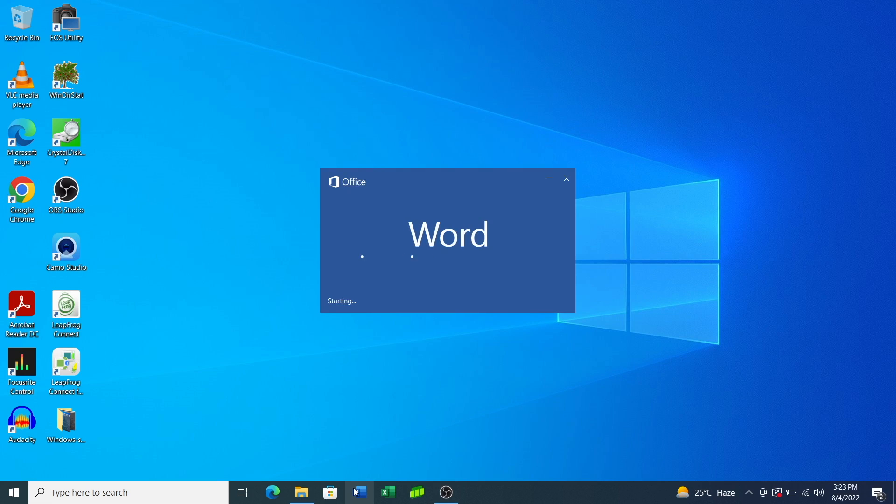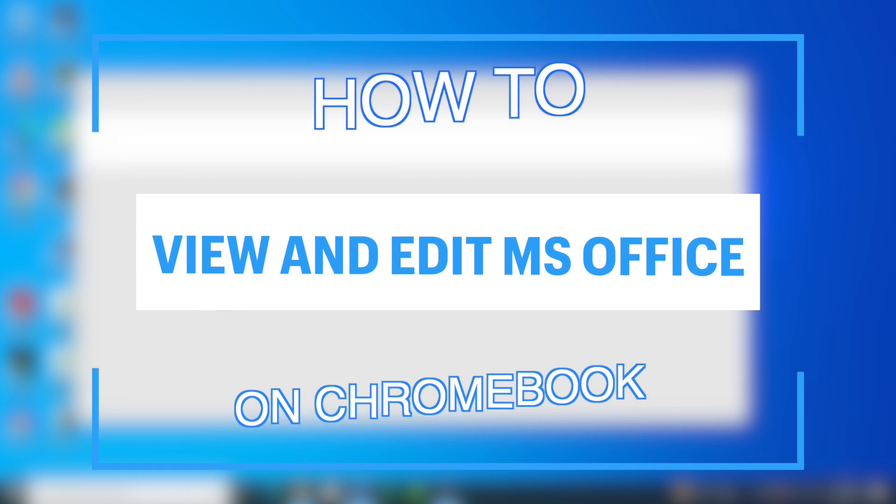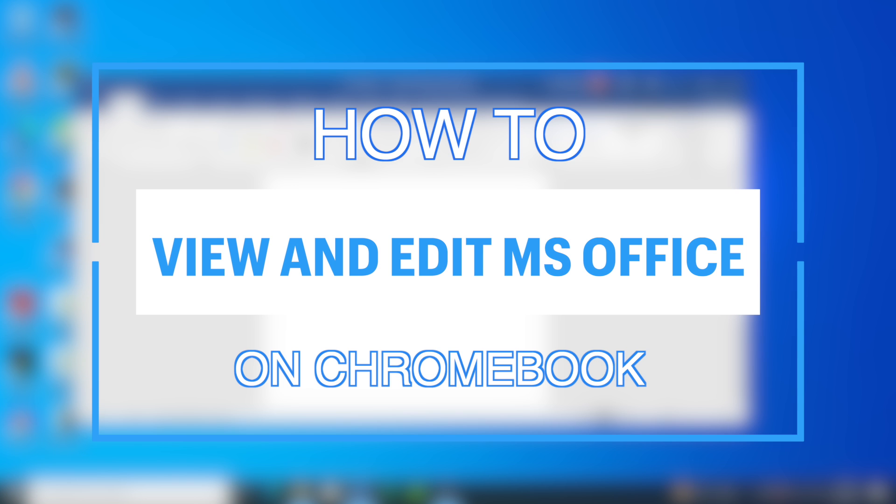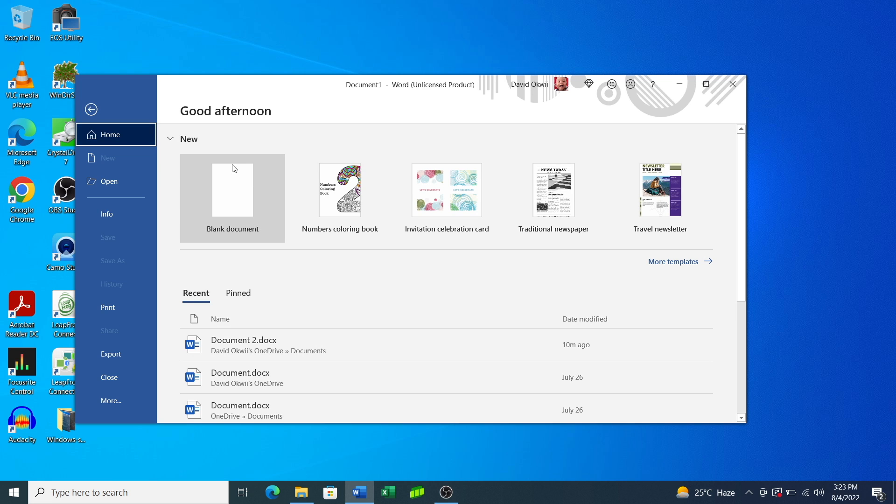Hey what's up guys, David here from Dignited. Today I want to show you how you can view and edit Microsoft Office files on your Chromebook. Let's get into it.